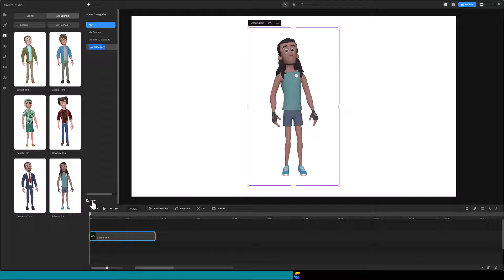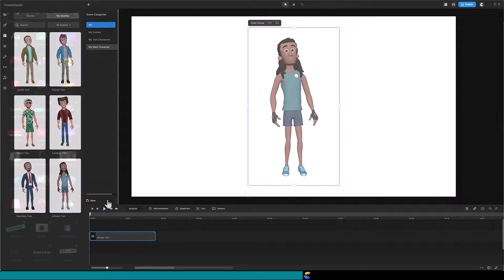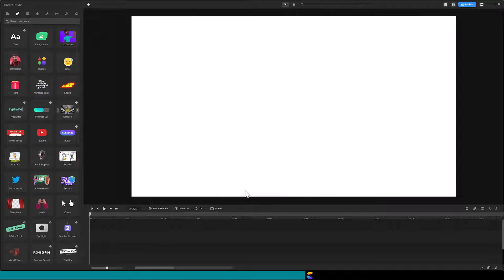That is how you can build an amazing library of characters all based on the one Tom provided. Now let's see how to use these characters in a new project.